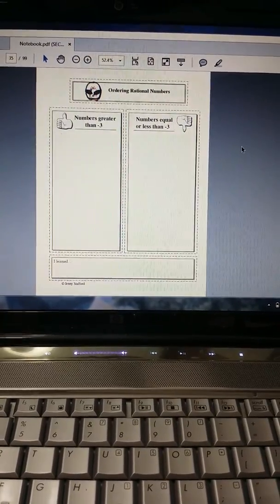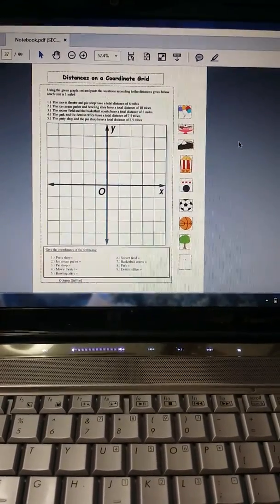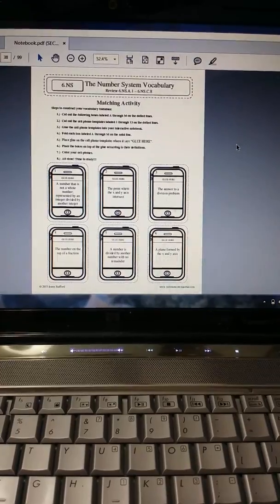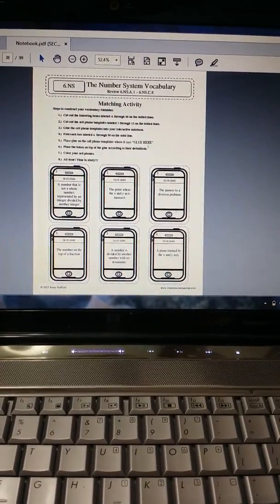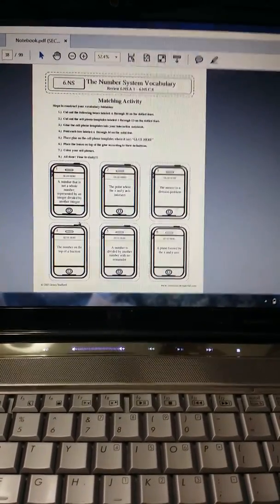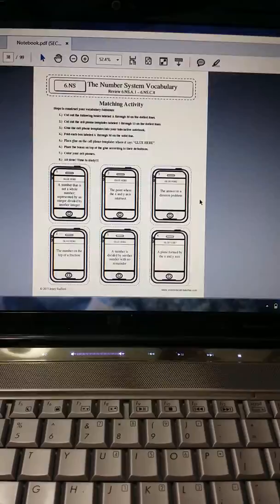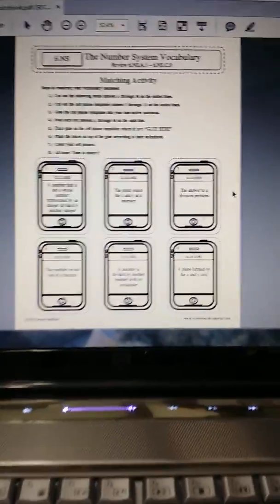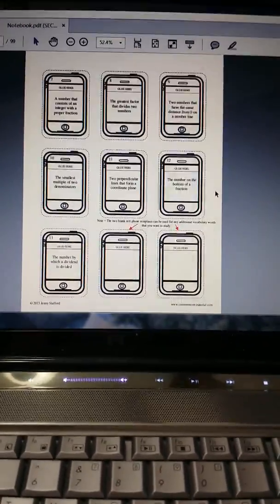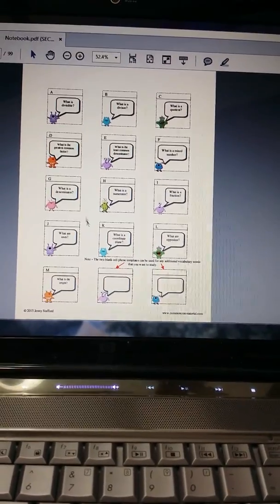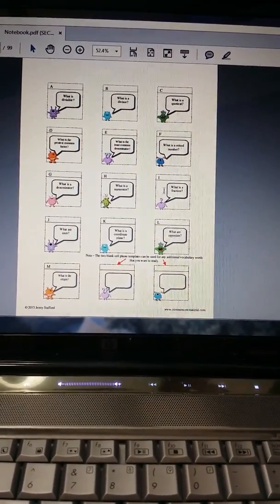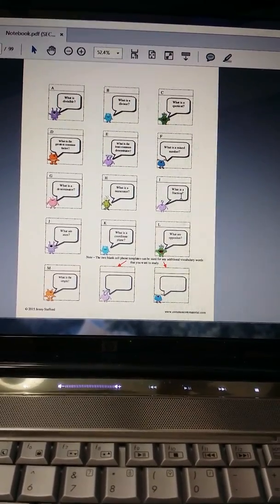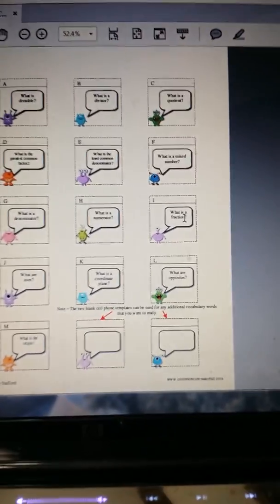At the end of each standard, you will see vocabulary templates. I do cell phone templates. It's a matching activity. They will have the definitions and you will have this little cover where the little aliens will be asking what, for example, what is a fraction.